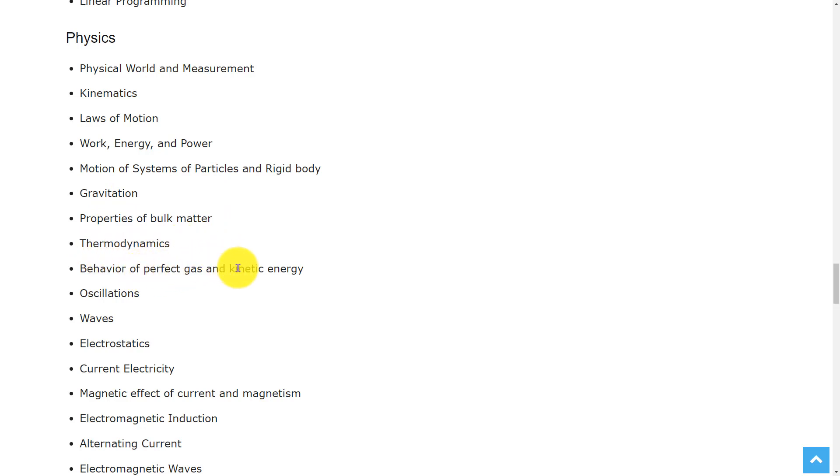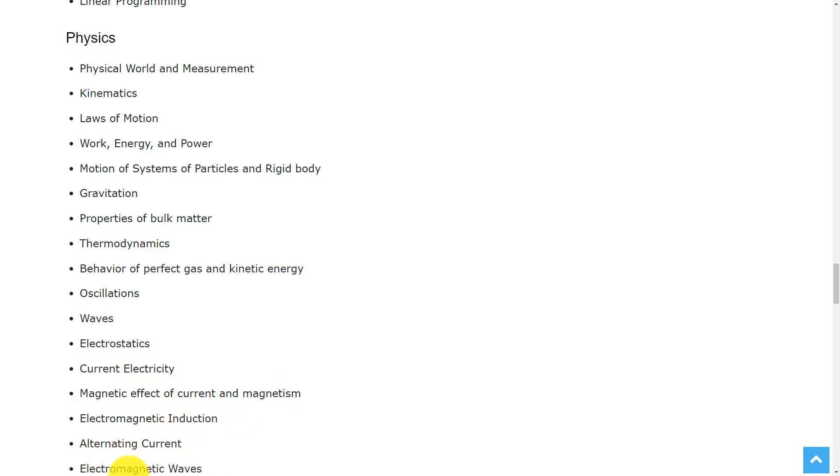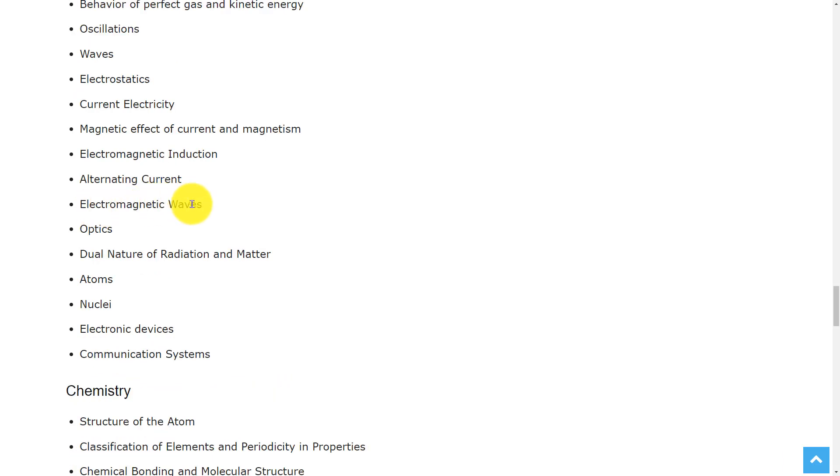behavior of perfect gas and kinetic theory, oscillations, waves, electrostatics, current electricity, magnetic effect of current and magnetism, electromagnetic induction, alternating current, electromagnetic waves,